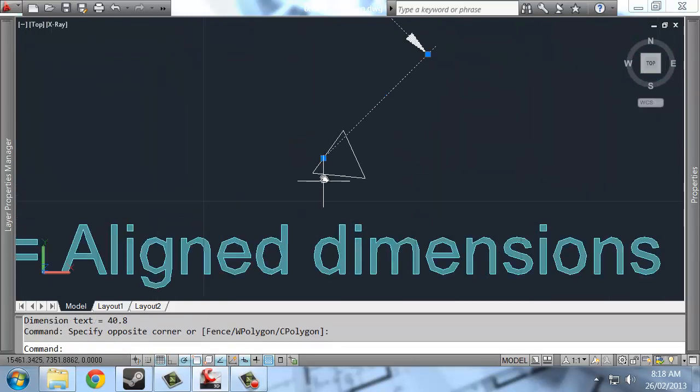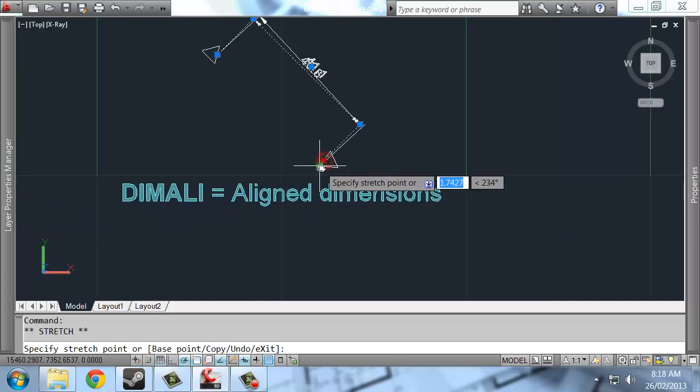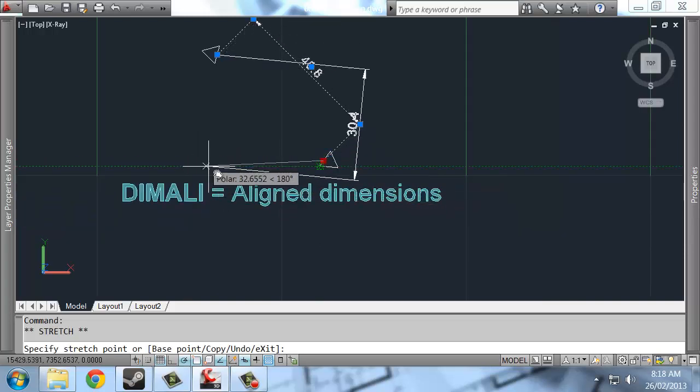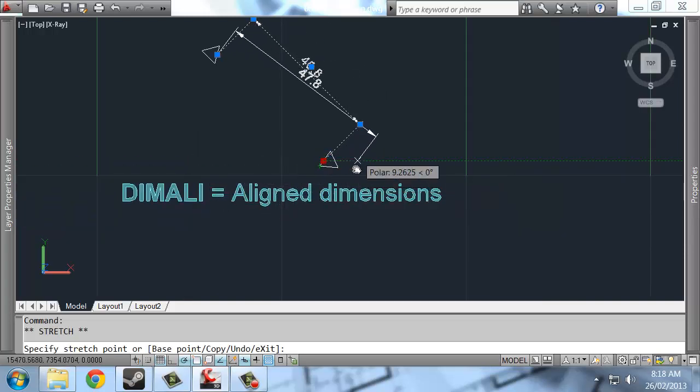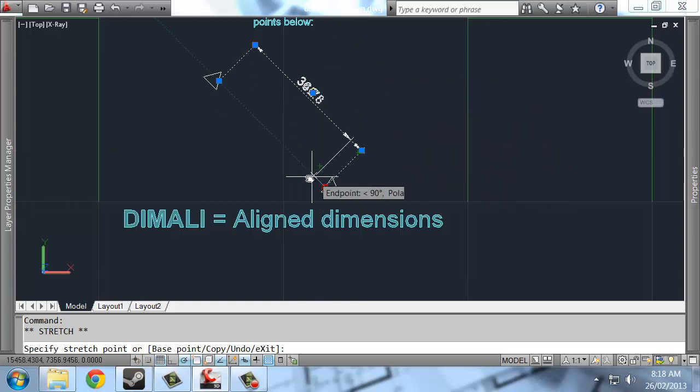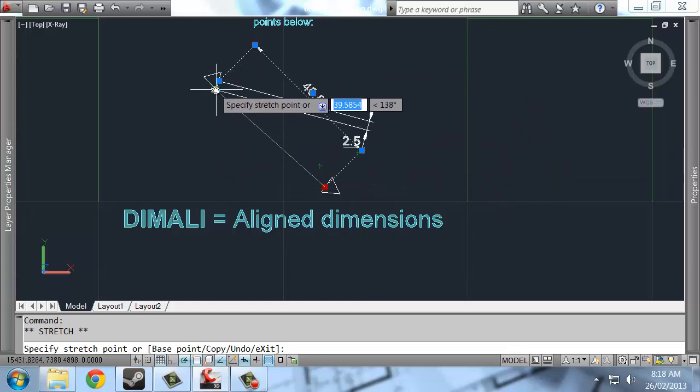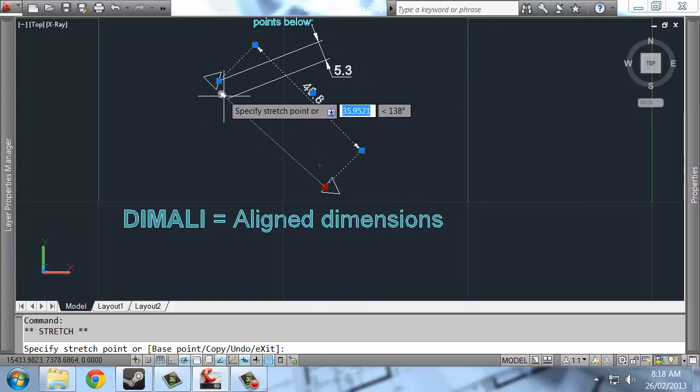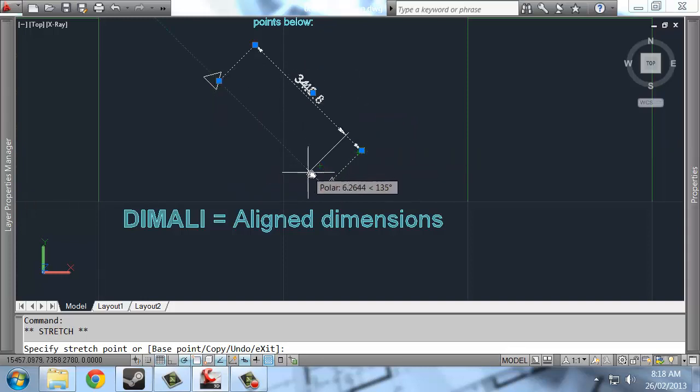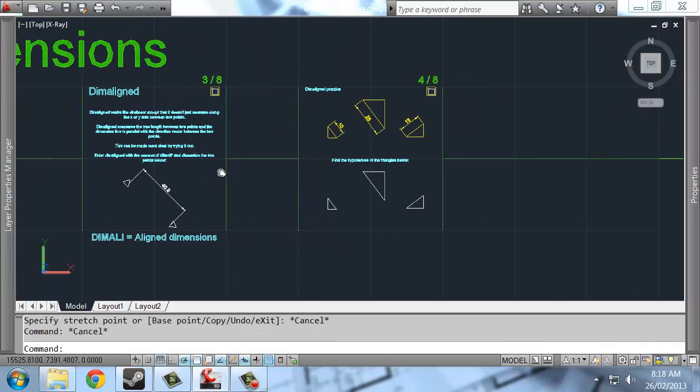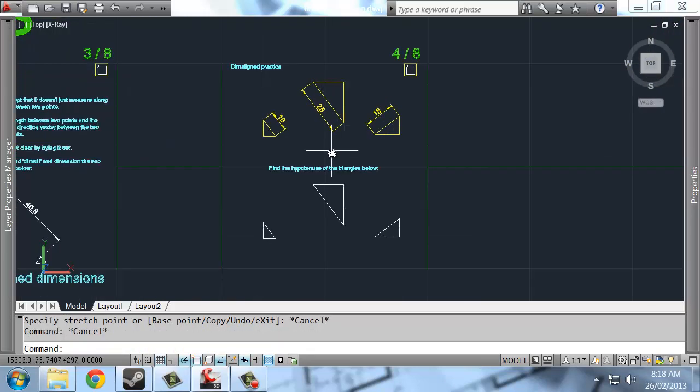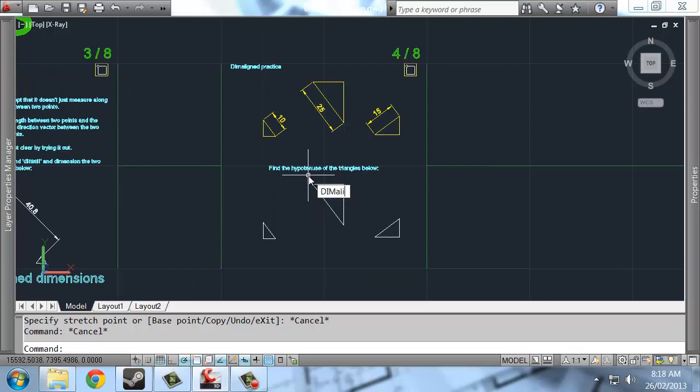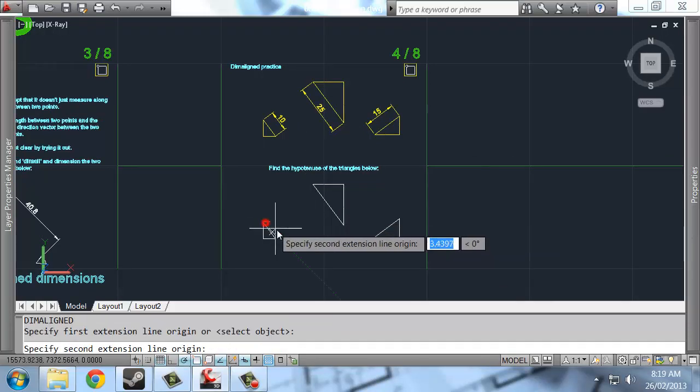And you can edit these points afterwards, but you'll notice that the dimension line itself is always parallel with the line that goes between the two points that we're interested in. Anyway, so we can have some practice, a bit of practice with dimalign.